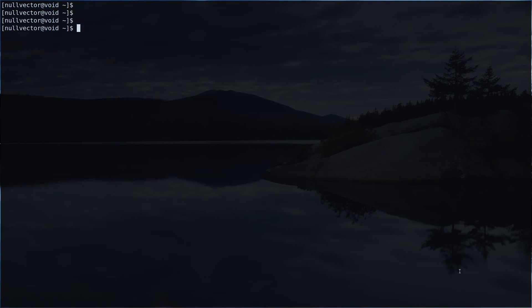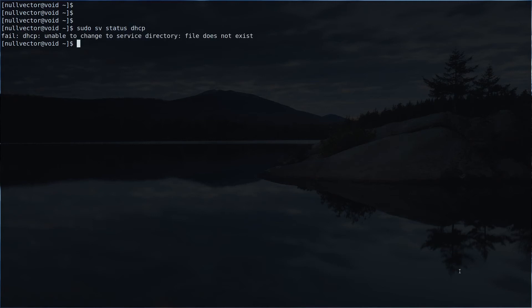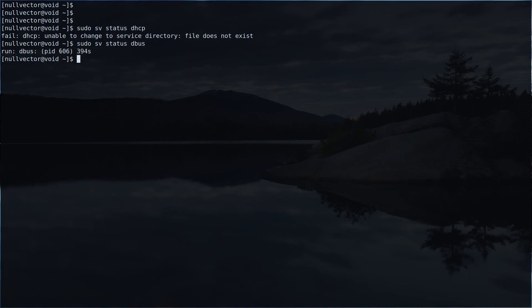The next thing is you can view the status of a service with `sudo sv status` followed by the service name, something like dhcp. dhcp is not available, so I can do something like dbus. You can see dbus is running, along with the process identifier number and the number of seconds since the process was started.